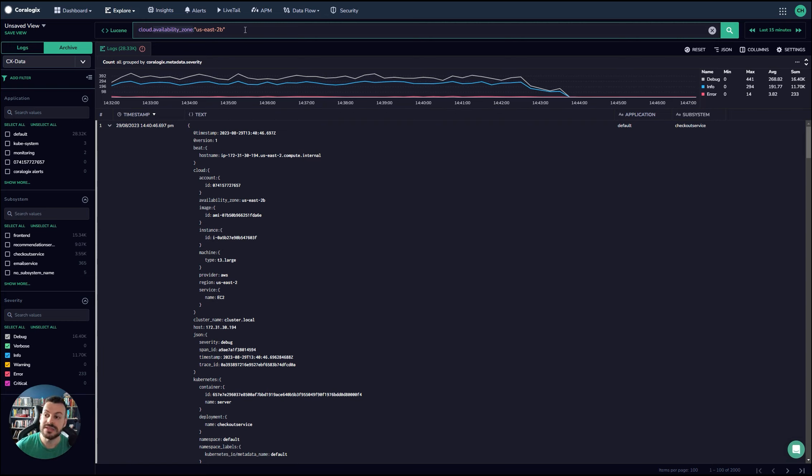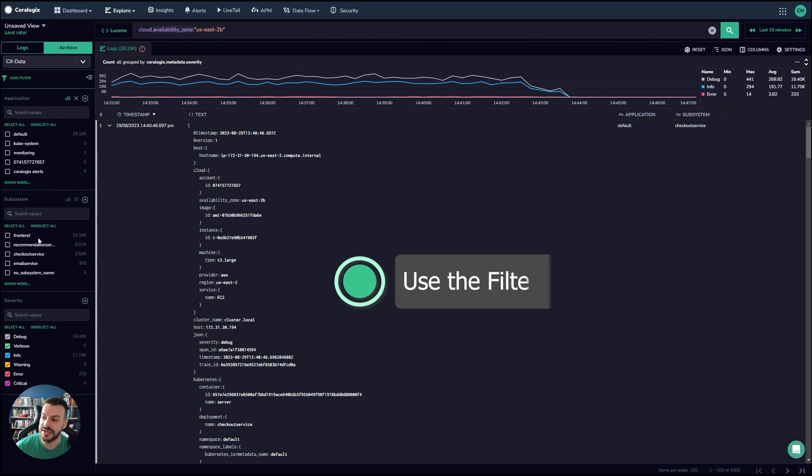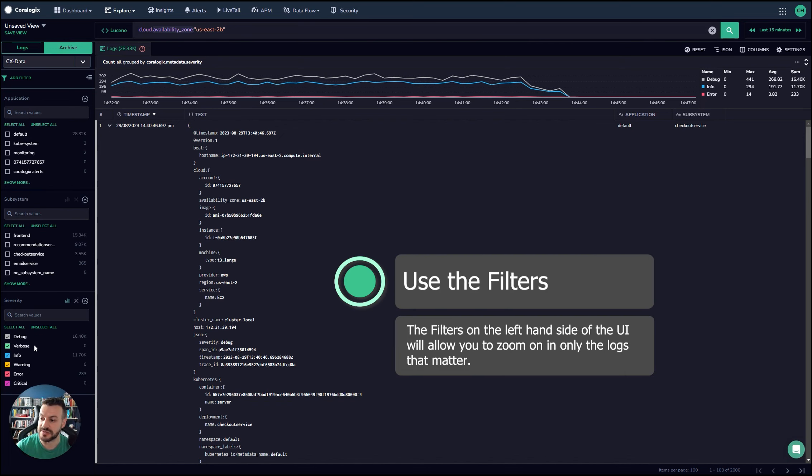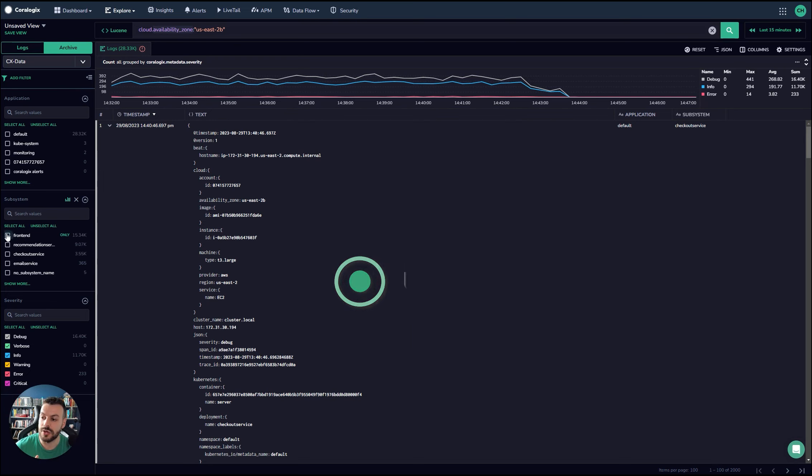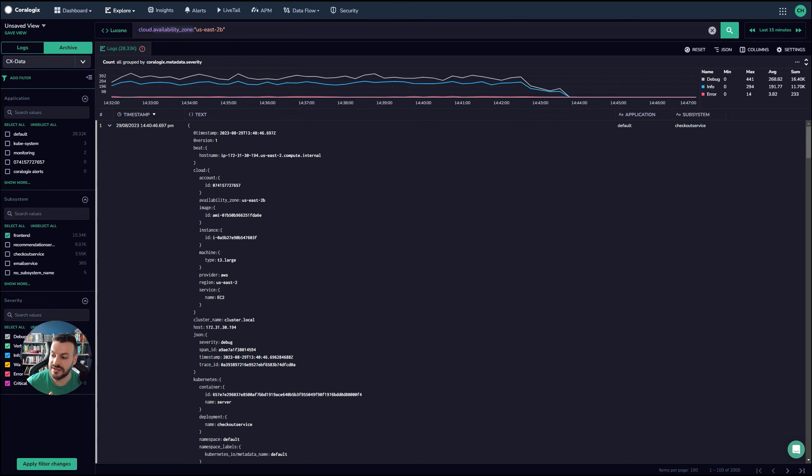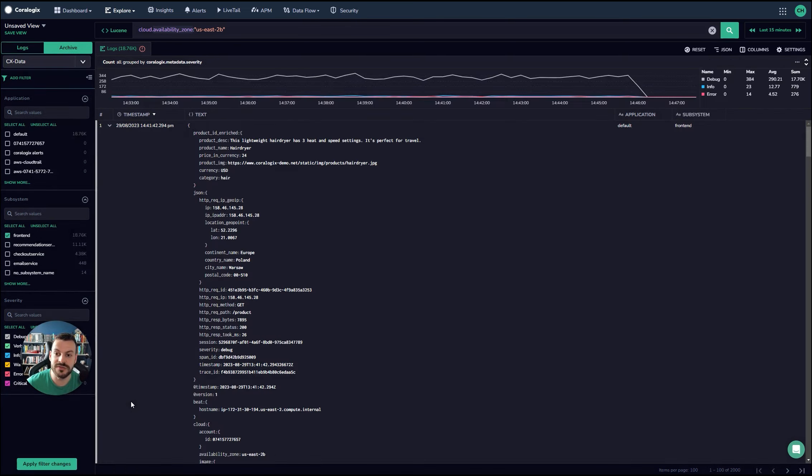The second piece of advice I can give you is make sure that you make good use of the filters on the left hand side. So you can see application, subsystem and severity. Make sure that if you don't care about the logs for all the applications, you only care about frontend, then only look for the frontend logs and don't make the query have to do more work than it needs to do.